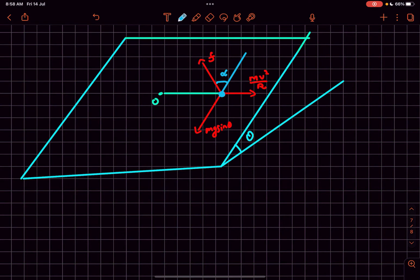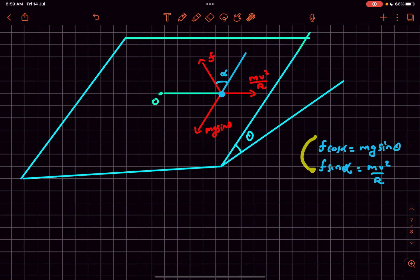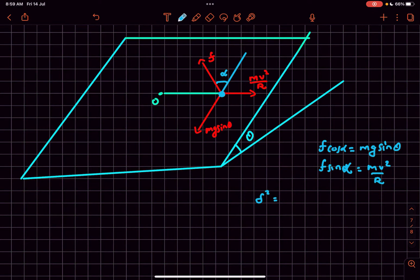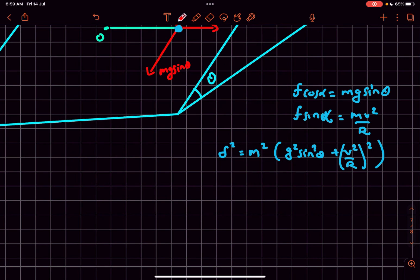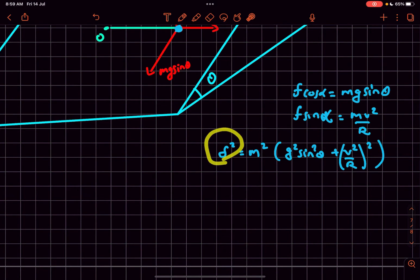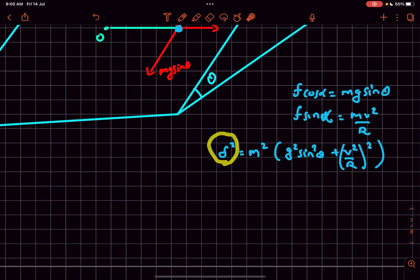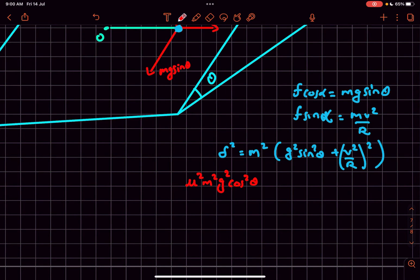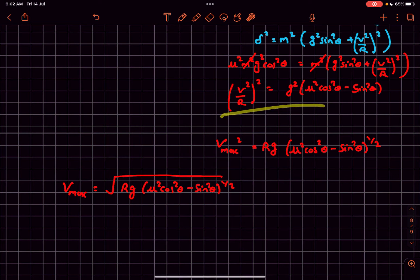The resultant of all three forces must be zero. Let's say the angle friction makes is alpha. Then: f cos α = mg sin θ, and f sin α = mv²/r. Squaring and adding both equations to eliminate alpha gives f² = (mg sin θ)² + (mv²/r)². As speed increases, the friction force increases, and when friction reaches its limiting value, the speed is maximum. At that instant, friction = μ times the normal reaction = μmg cos θ.